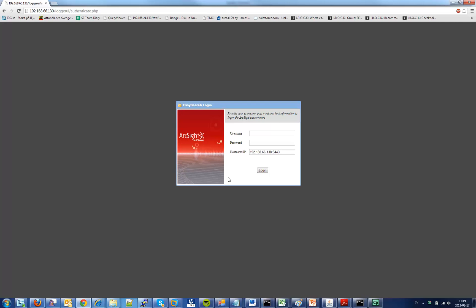I'm here today to speak to you about the Logger API and the simple to use application I have created to do searches in ArcSight Logger without using the Logger interface. So when you try to access the application it will send you to this page.